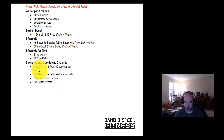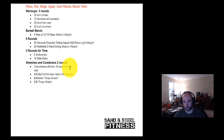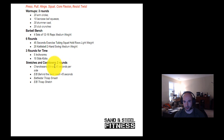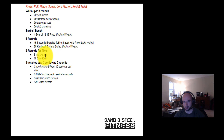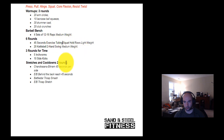Then we have our cool-downs. Chandrasana from the Bikram series is a side-bending yoga posture featuring really challenging side-body stretches in the frontal plane. It is excellent for stretching the serratus, the latissimus dorsi, and the obliques, which are going to be used a lot in the swings. Pretty much all of these movements involve some pulling function — especially the swing and the exercise tubing row — so that's why I want to stretch out the sides so they don't get too sore.